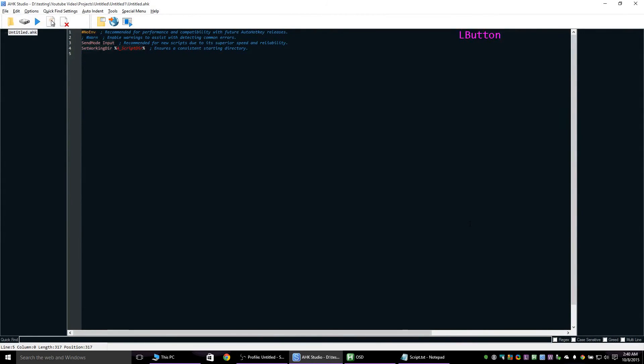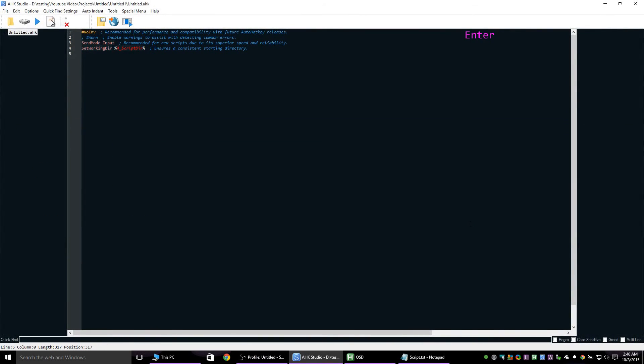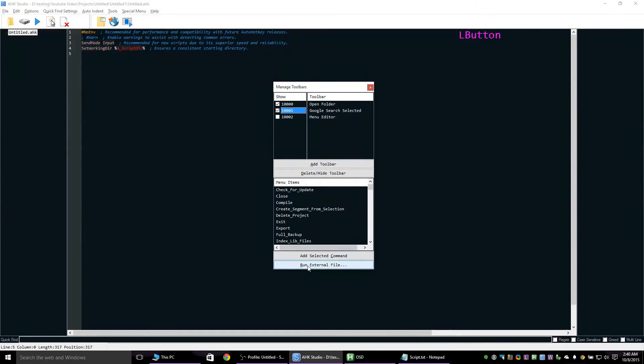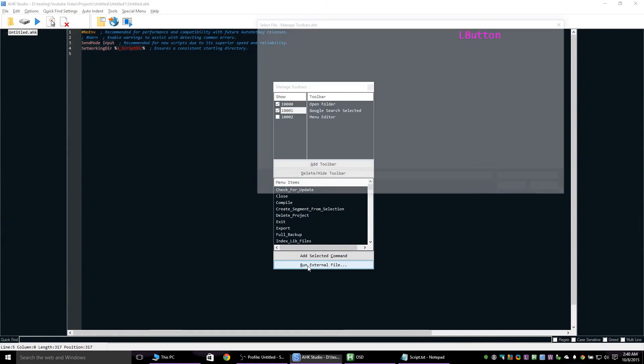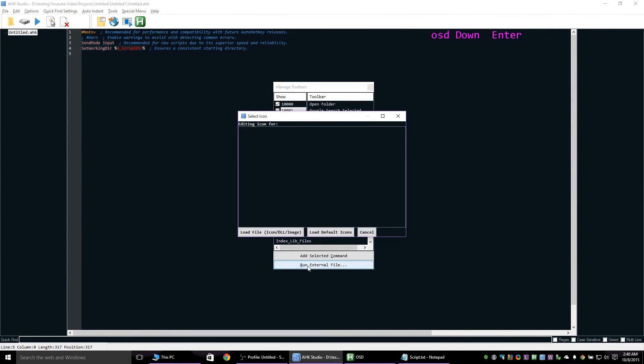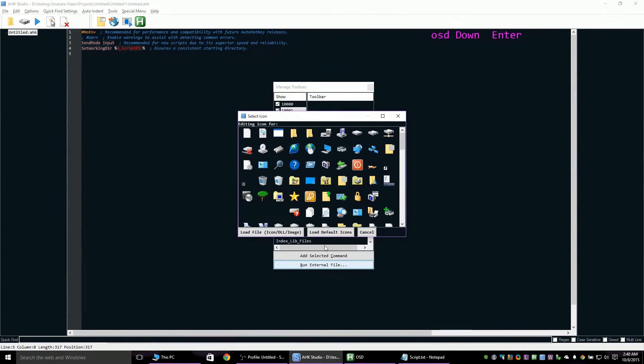Press Alt M, MT for manage toolbars. Select a toolbar then click run external file. Enter the name of the external file then press enter and escape to use the default icon.